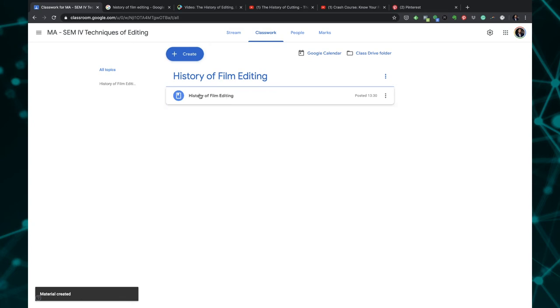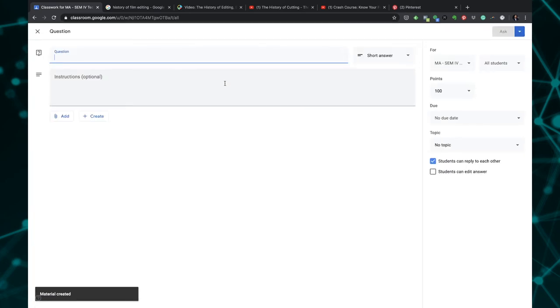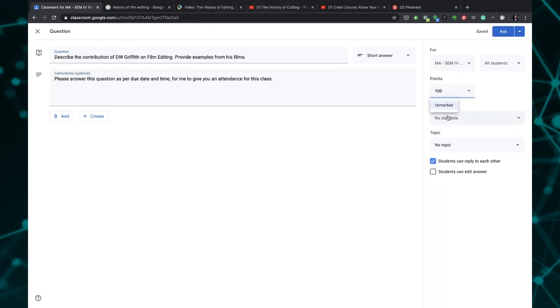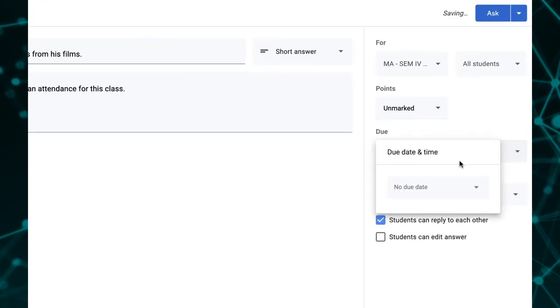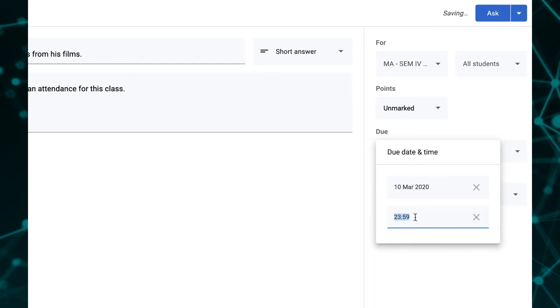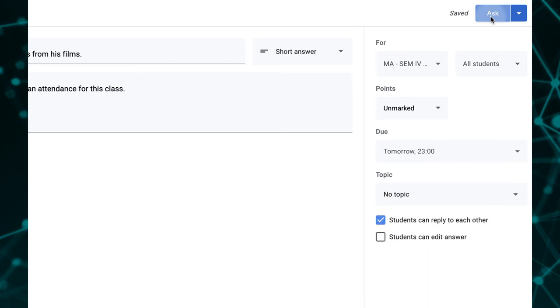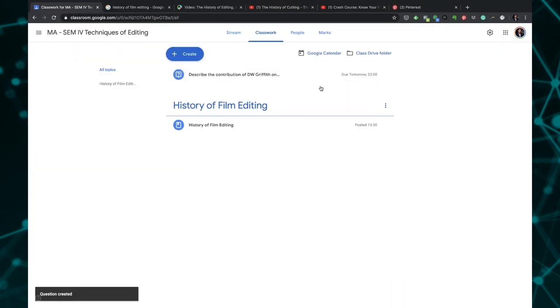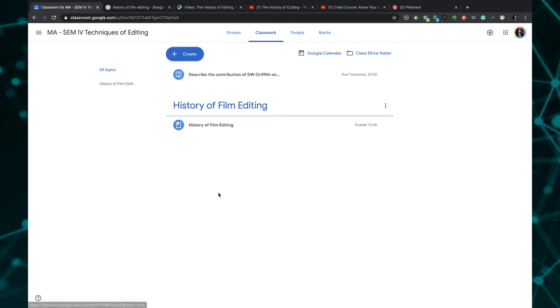You can see there's already new material here. I can now actually add a question because I want them to answer this question once they come and read the material. This is for all the MA fourth semester students. If you want you can give marks for giving this answer or I'm going to choose unmarked. As for the date is concerned, my time is at 11 p.m., so that's more than enough time for them to submit this particular answer. I'm going to click on ask.